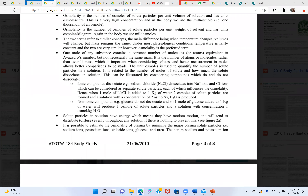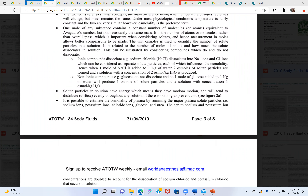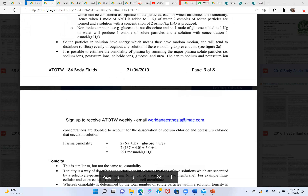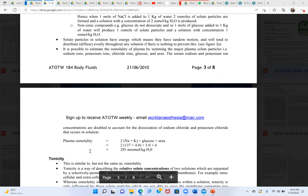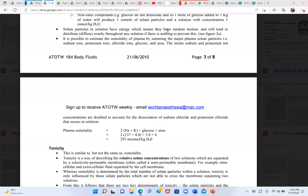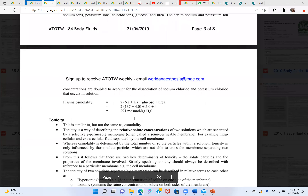It is possible to estimate plasma osmolality by summing major plasma solutes. The formula is: 2 × (sodium + potassium). Sometimes potassium is ignored and only sodium is counted. There is also a distinction between calculated osmolality and measured osmolality.